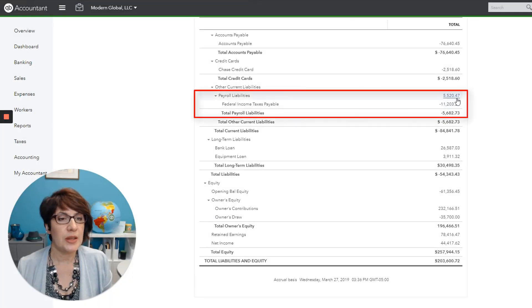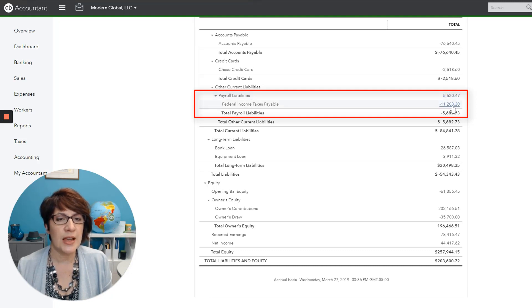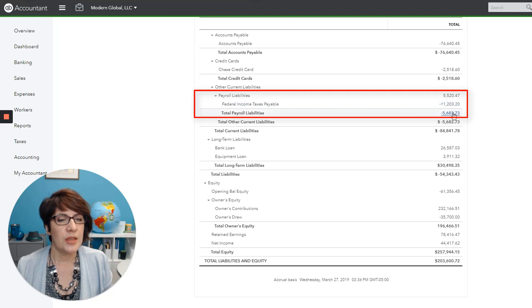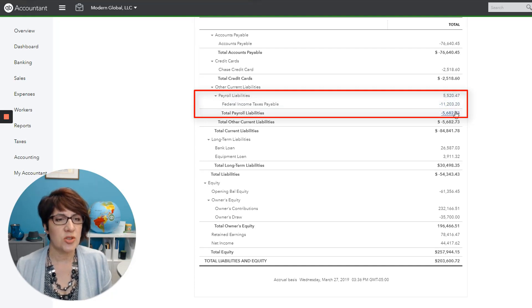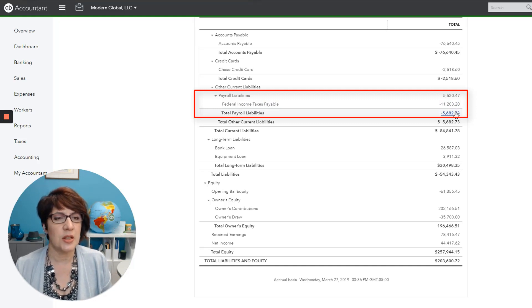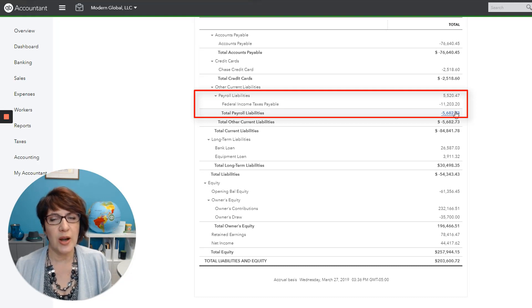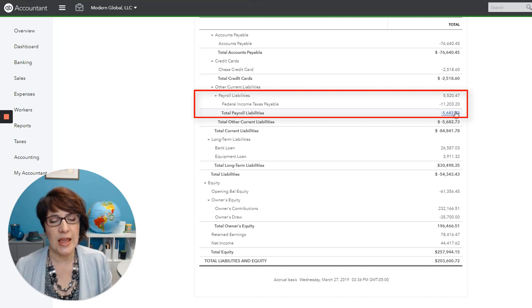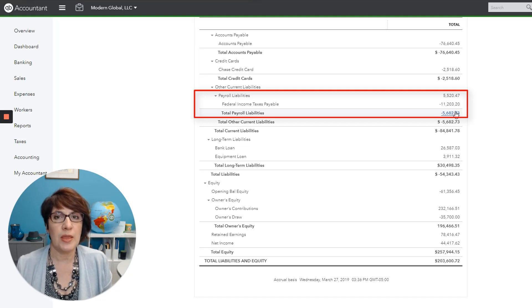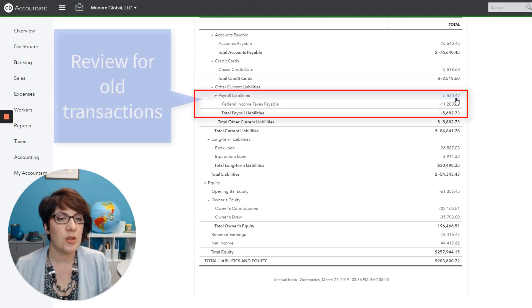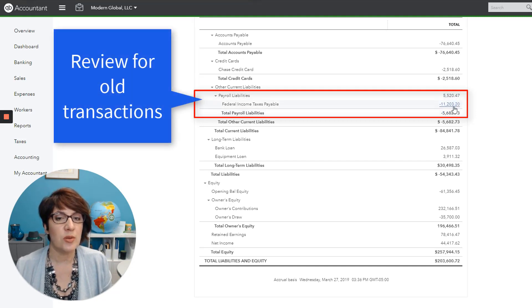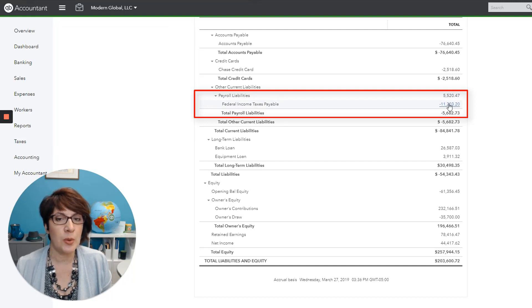Next, we have payroll liabilities. So we have some balances in payroll liabilities as well as federal income taxes payable. These accounts tend to accumulate a lot of old transactions and stale transactions. And typically it's because the clients don't know how to record payroll correctly. Or perhaps they used to do their own internal payroll, didn't enter the payroll correctly, and then went to a third party provider where maybe they don't have any more payroll liabilities to record.